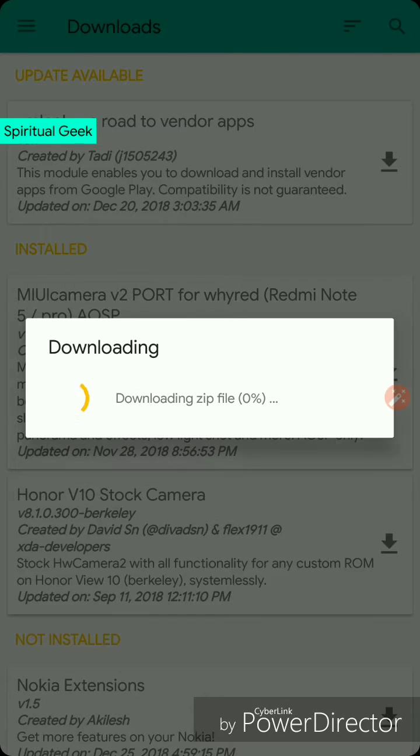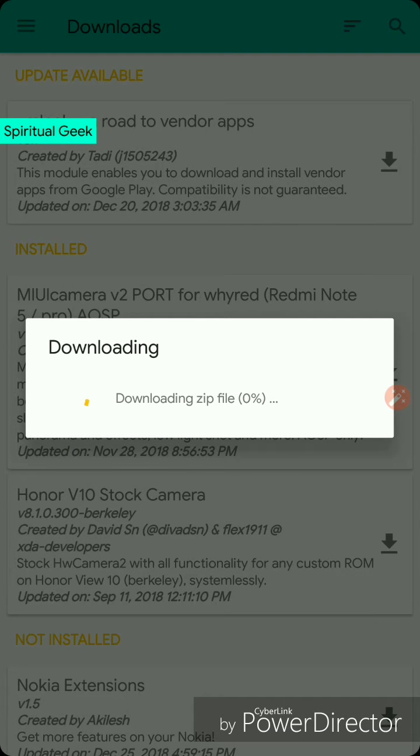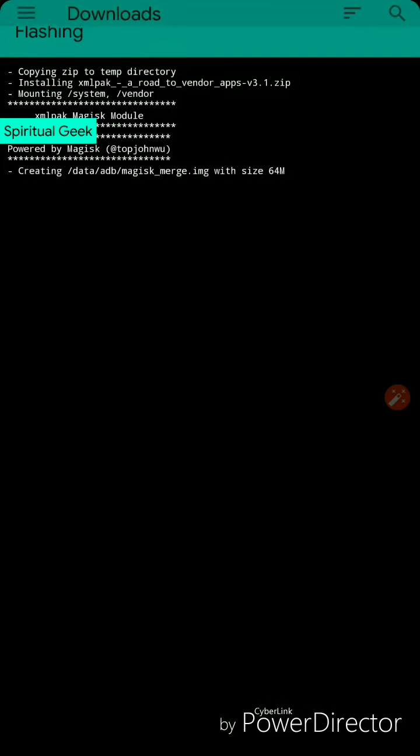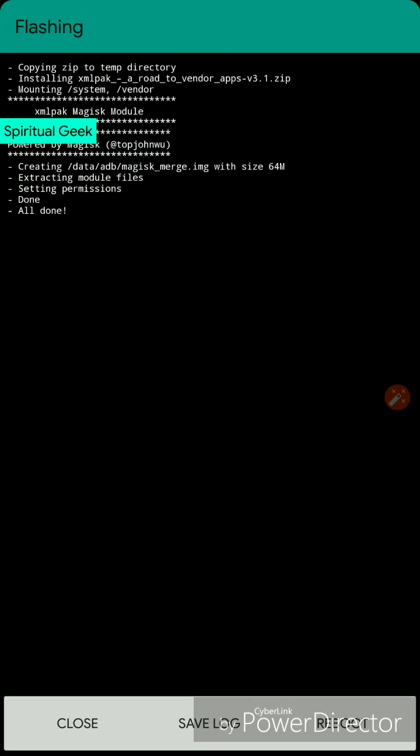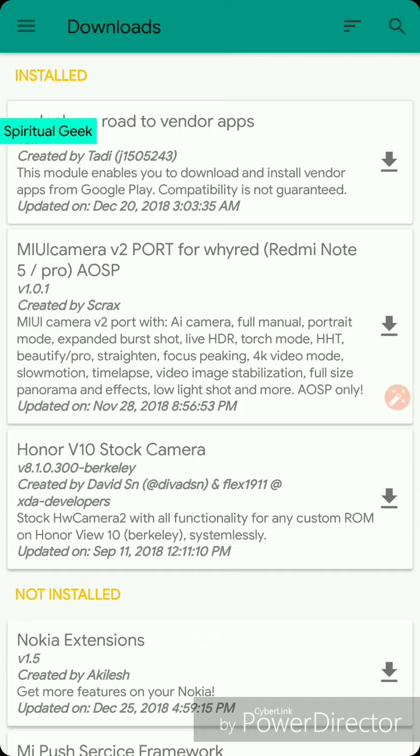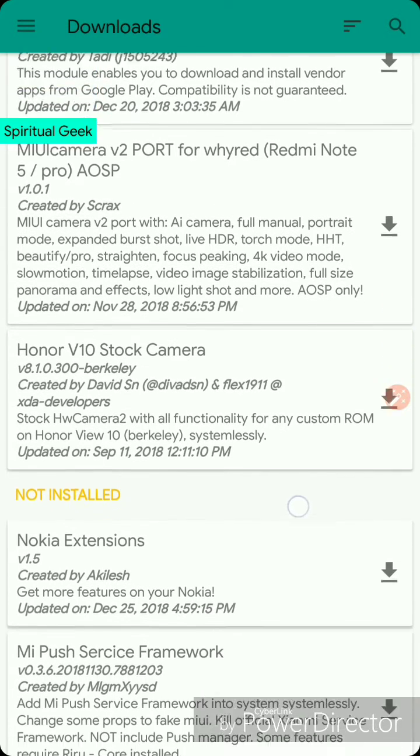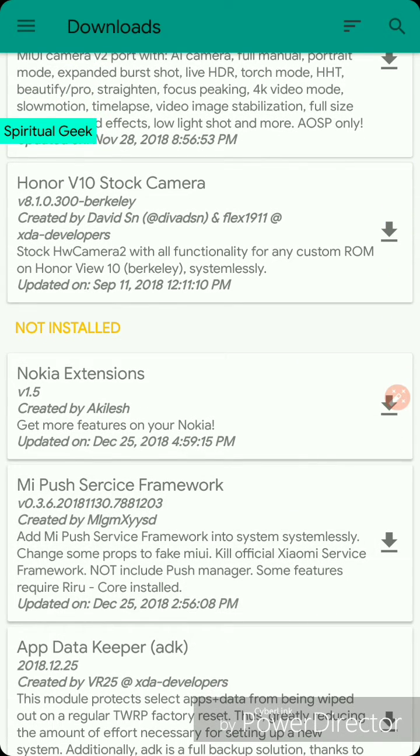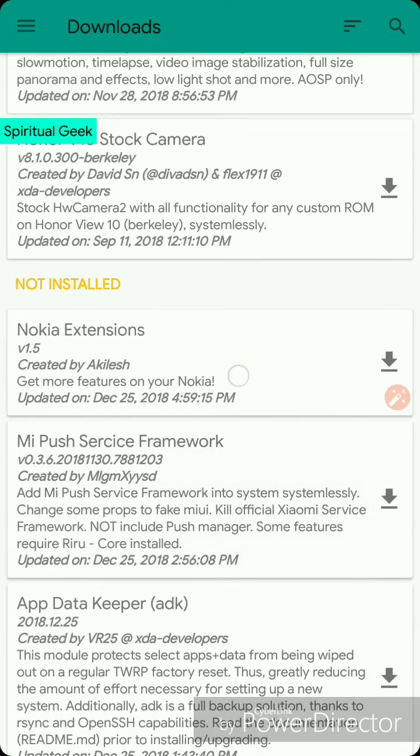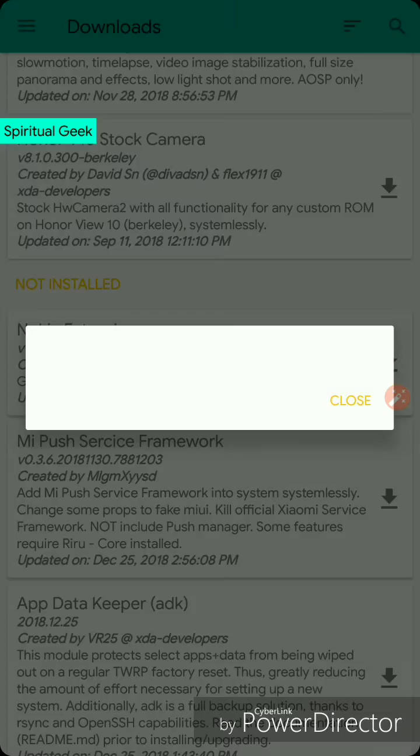In this case I am downloading this module update, and once it's installed it will run this script, it will flash it, and you have three options. I'll close it for now, but you can reboot it and then it will be applied. There are many other different extensions and modules.